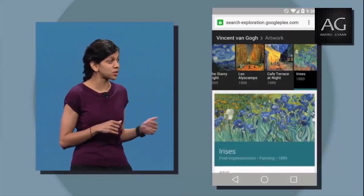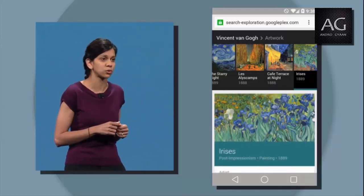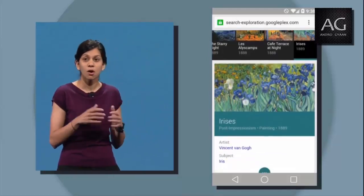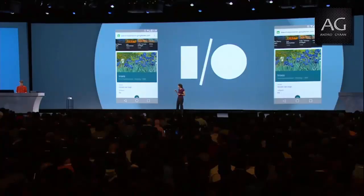As Matias mentioned earlier, with Polymer — our UI toolkit for the web — all of you can build web experiences that feel as awesome as this.